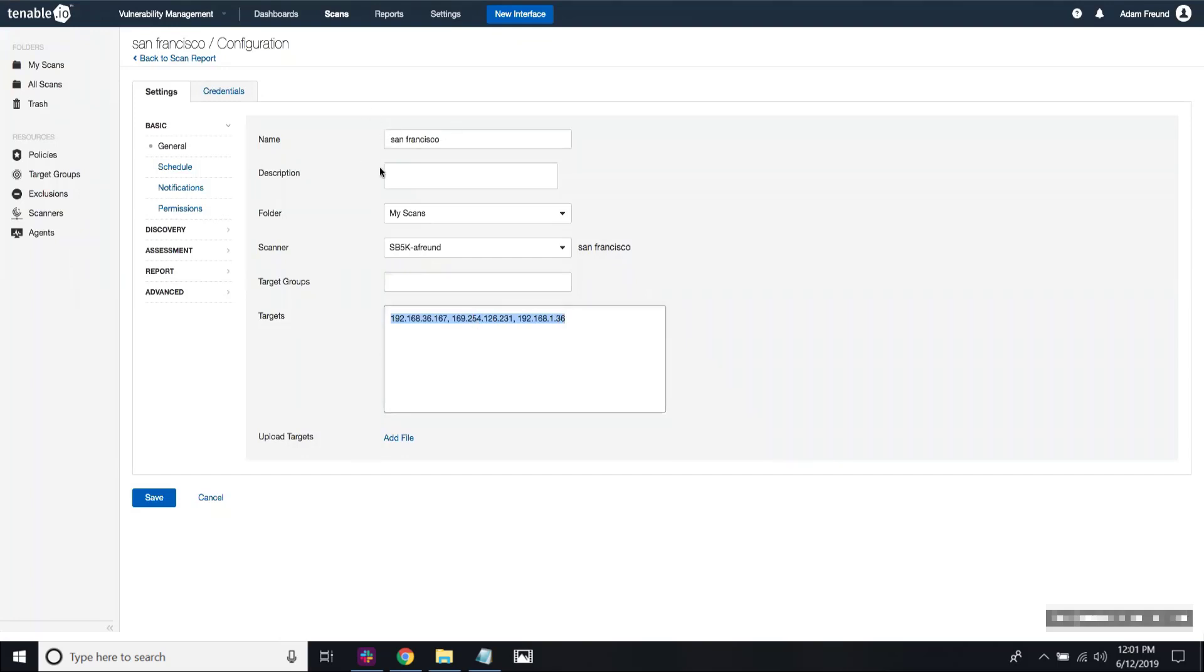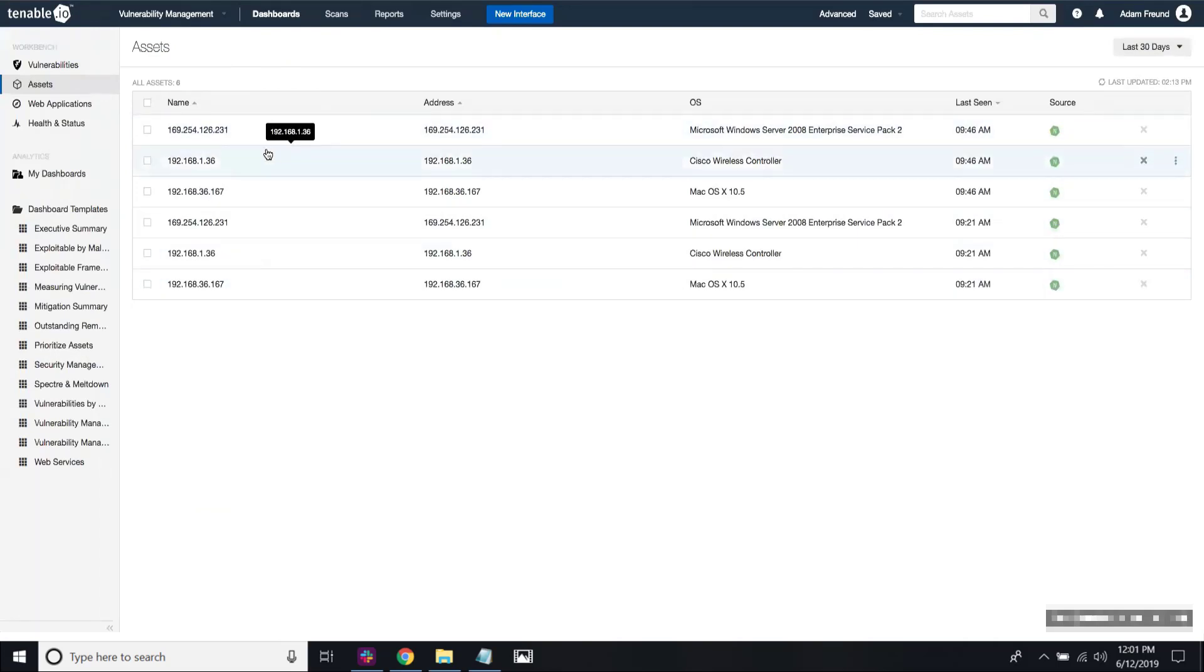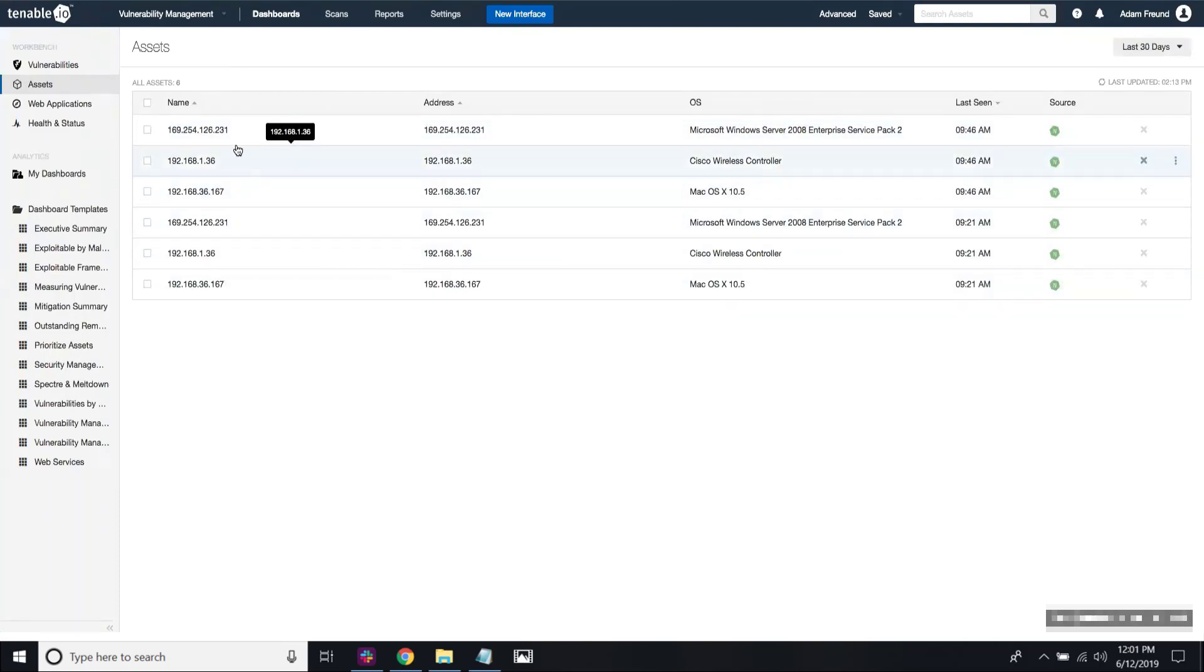I've already run this scan, but when I go to the asset workbench, you can see here that I have six total assets, but really only three of these are duplicated. And the reason they're duplicated is because some of these are part of the San Francisco network and some of these are part of the Seattle network.